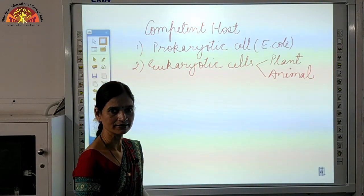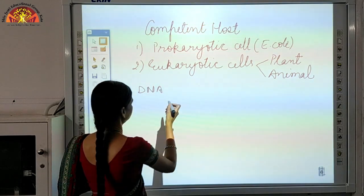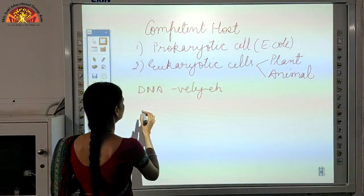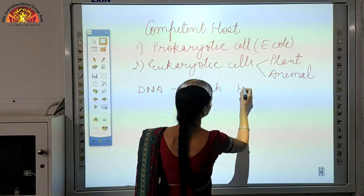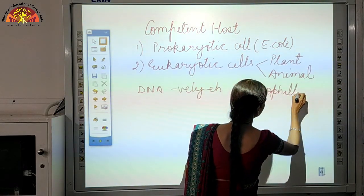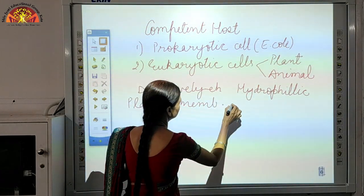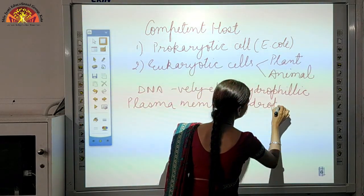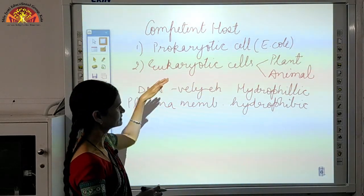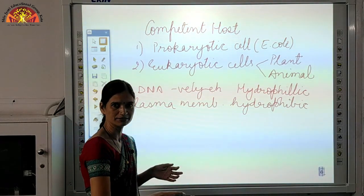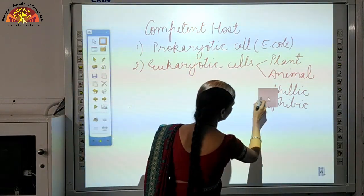Now, the first thing to understand: DNA is also a charged molecule — it is negatively charged. The plasma membrane of cells is hydrophobic, whereas DNA is a hydrophilic compound. That means DNA will not be able to enter through this plasma membrane on its own. So we need to make the plasma membrane of these cells competent — meaning we need to enable easy transfer of DNA into the plasma membrane of these cells.